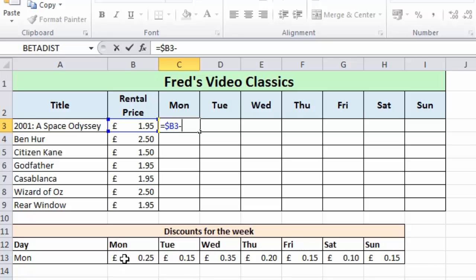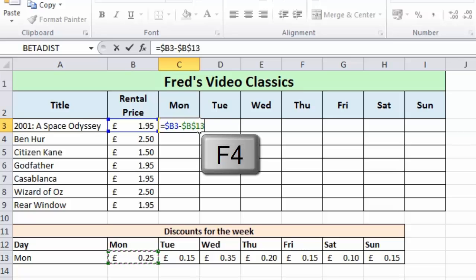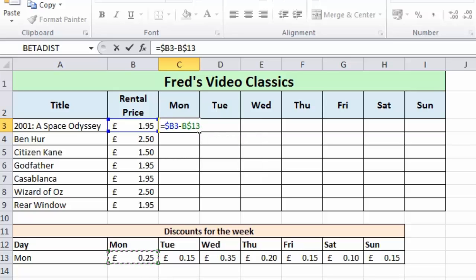Then I press the minus key for the subtraction, and click on the discount for Monday since we are creating the Monday calculation. When I copy the formula across to columns D, E, F, etc., I do want the column letter to change. However when I copy this part of the formula down the rows, I want the row to remain at row 13 all the way down, because the discount values are only in row 13. So here I need the column to be relative and the row to be fixed. Pressing F4 gives the full absolute reference, then pressing it once more gives a relative column and an absolute row.